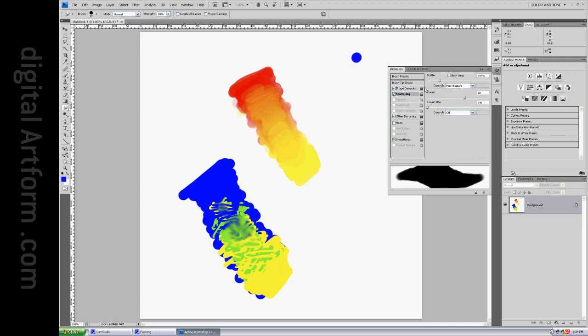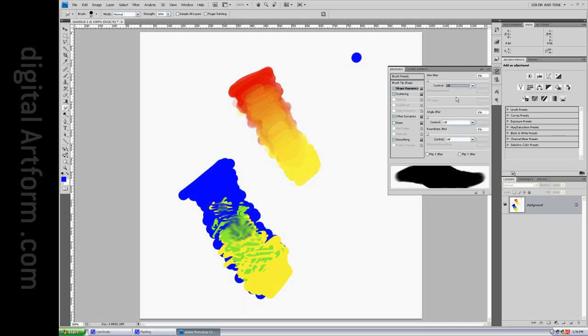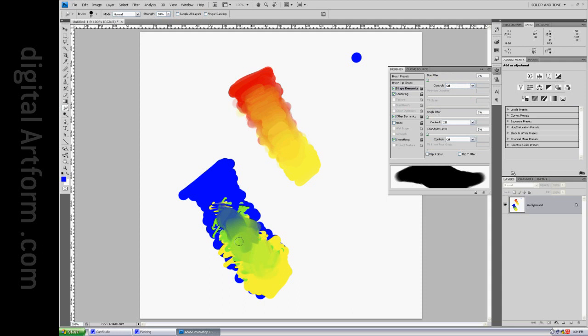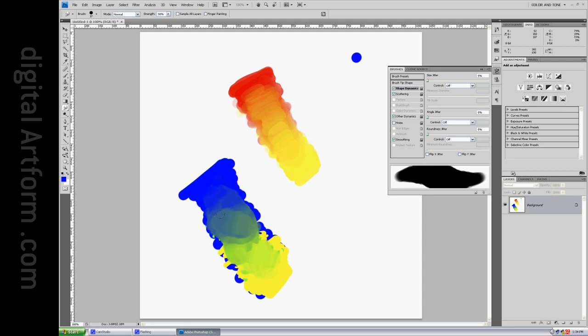And shape dynamics, size jitter, I guess we don't need that. Now that the scattering is applied to the smudge brush, you can see you can go in there and it's almost like a power smudger. And you can go in there and smudge it much more effectively.